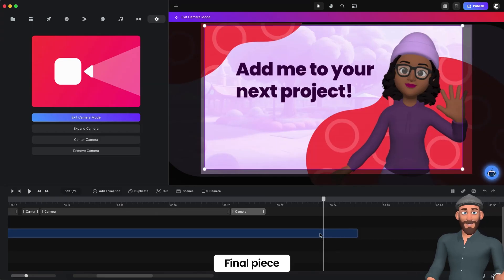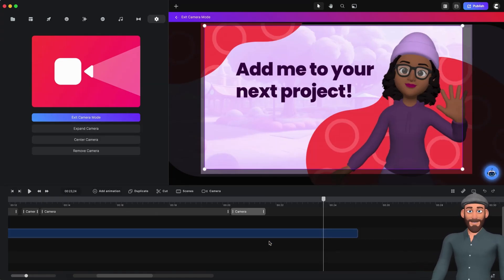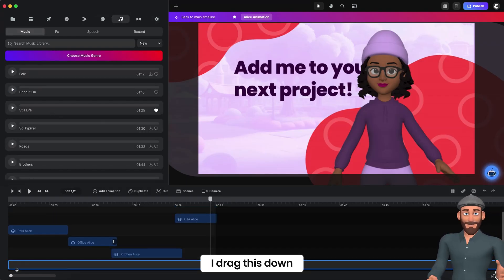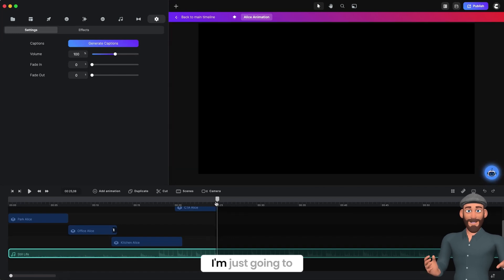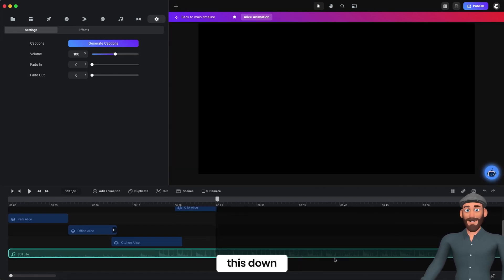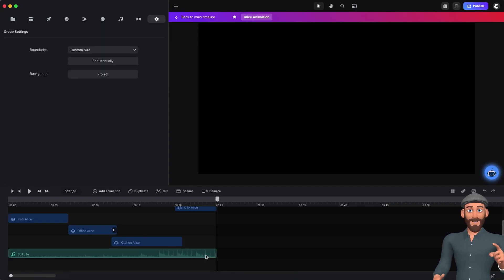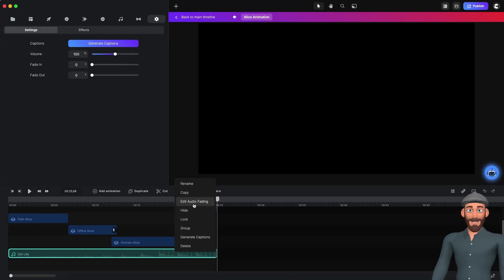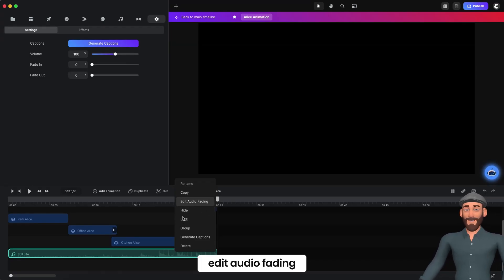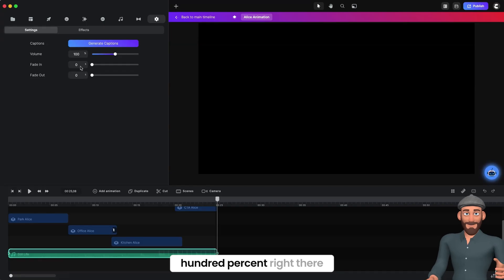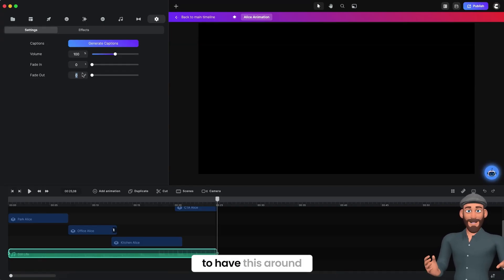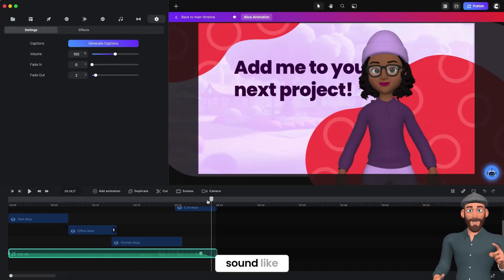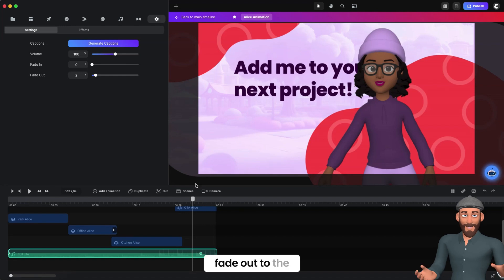The final piece is the music. I drag it down and cut it to the end of the video and delete the extra. Then I right-click and select Edit Audio Fading. You can see this is at 100% right there, and I like to have the fade around two seconds. You can have it longer depending on the video, but I like to have it fade out to the end of the video.